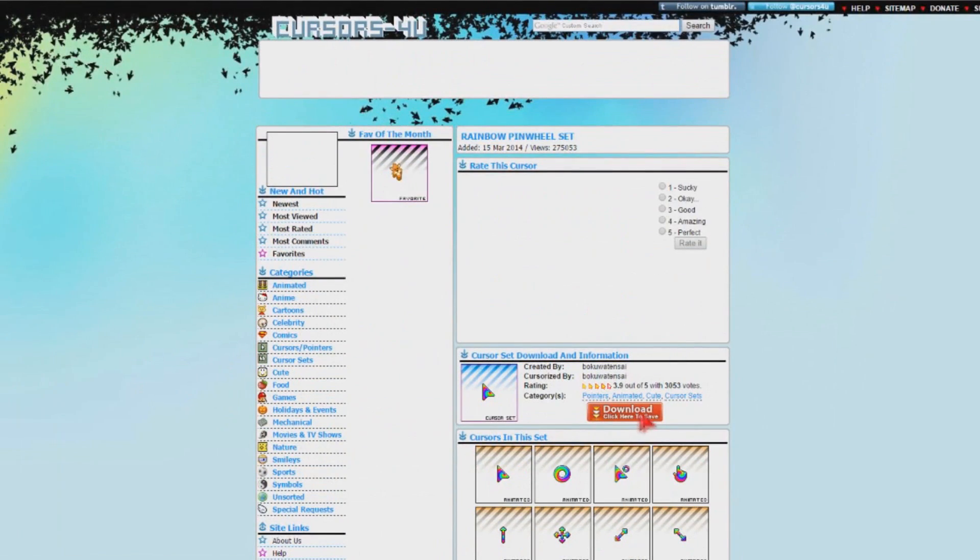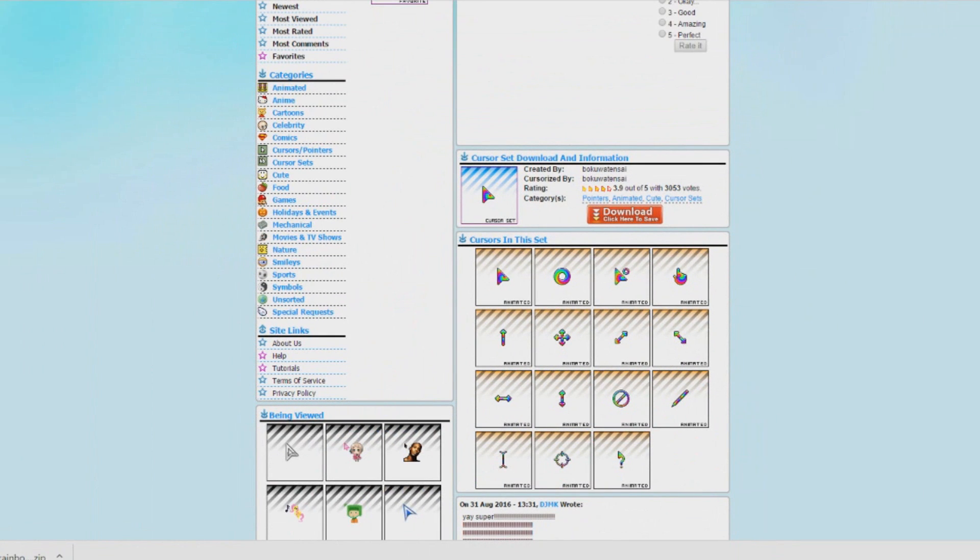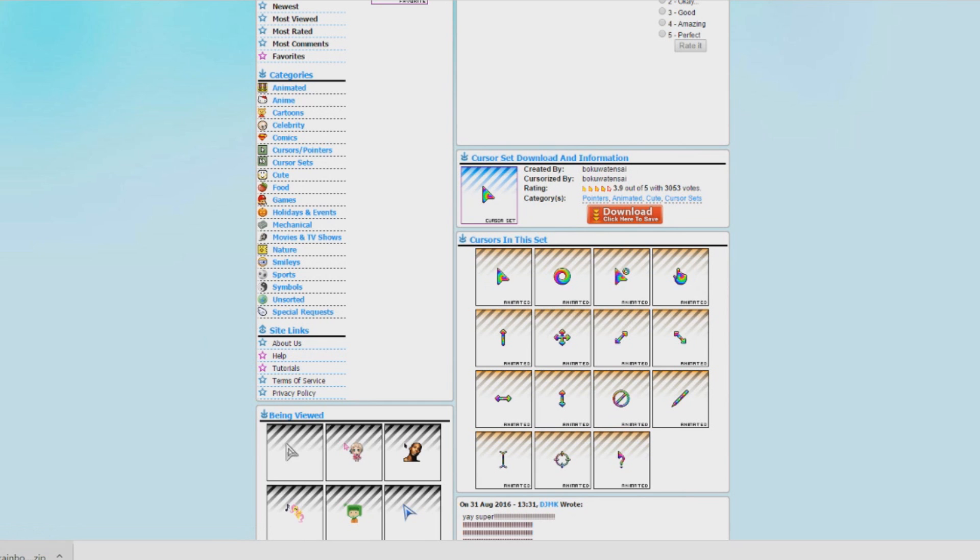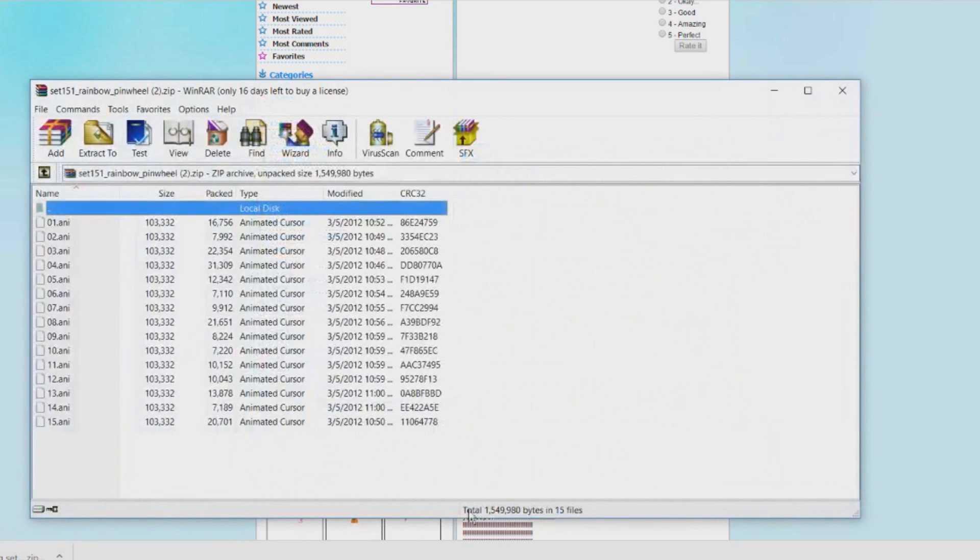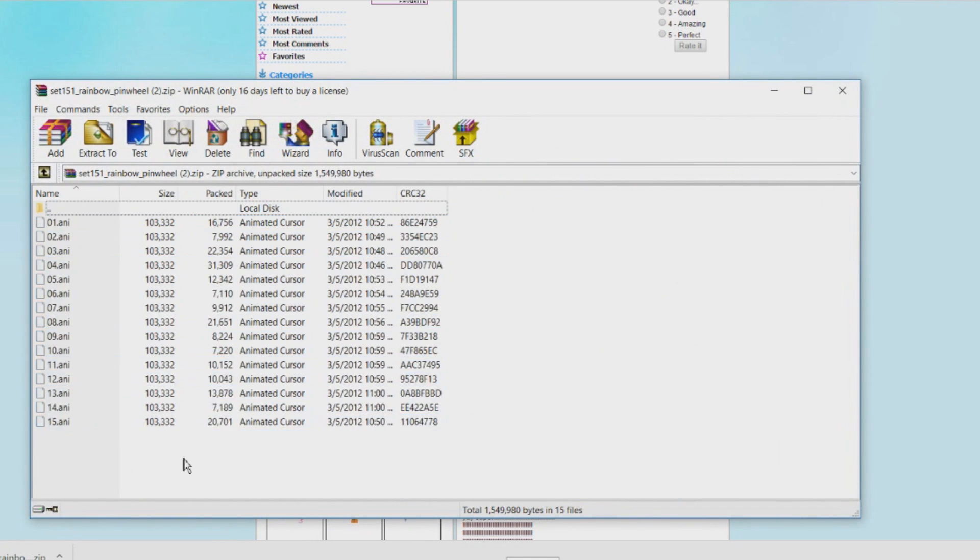Just download this whole set right here. Just click download. The website link will be in the description below and I'll open this.